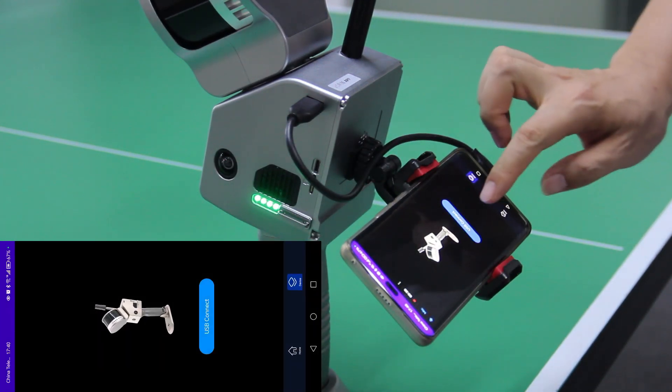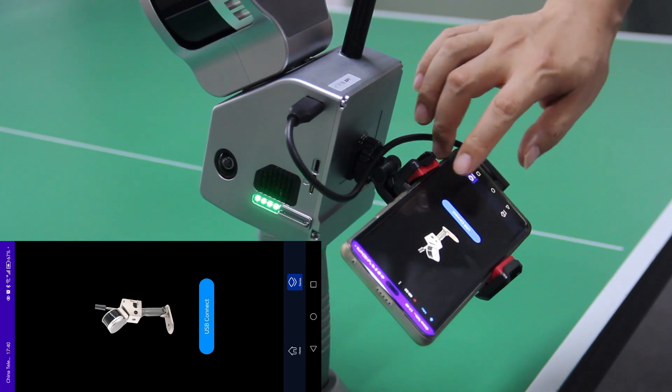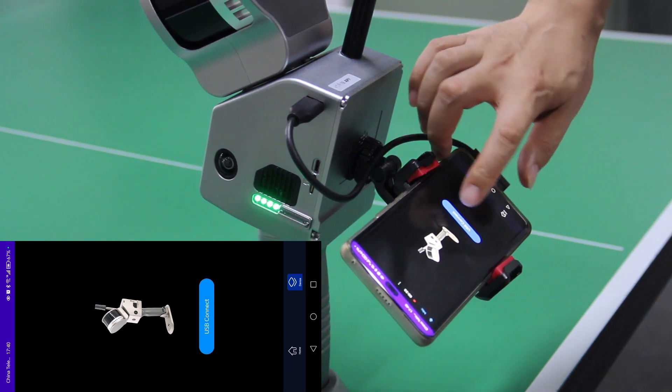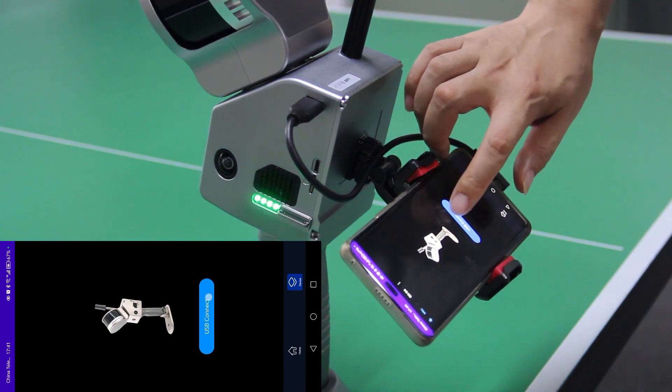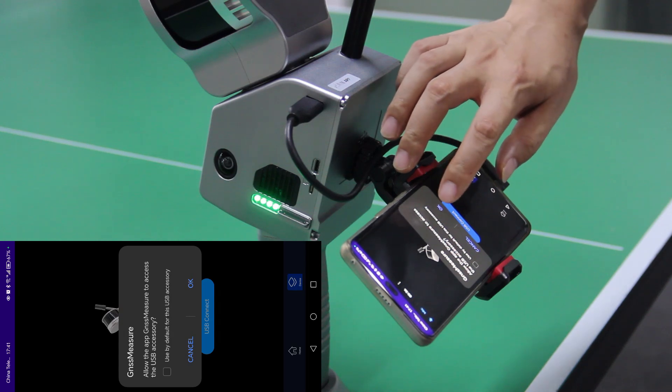Wait until this button turns blue. Okay, click USB connect and then click OK.